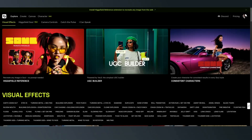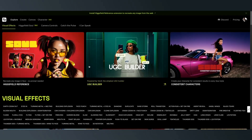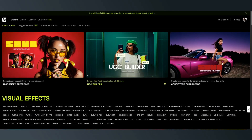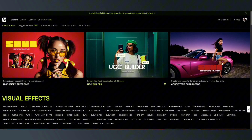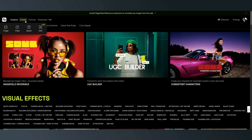Hey, how you doing? This is Bobby Guions and I'm on Hicksville AI and I'm going to show you the new feature called Speak. Pretty much what it does, it just adds a lip sync to your AI video generation.